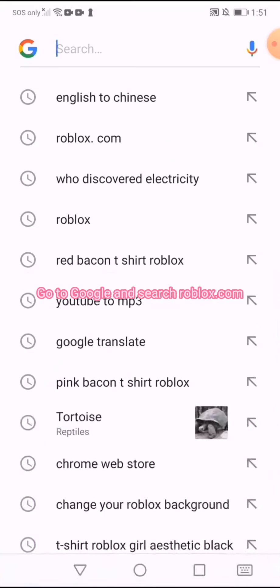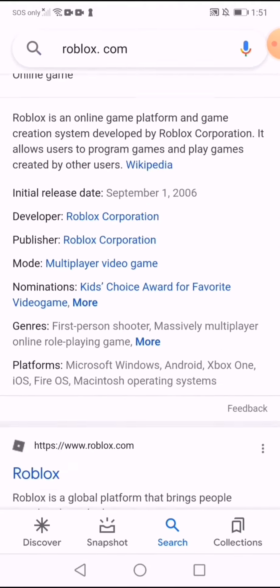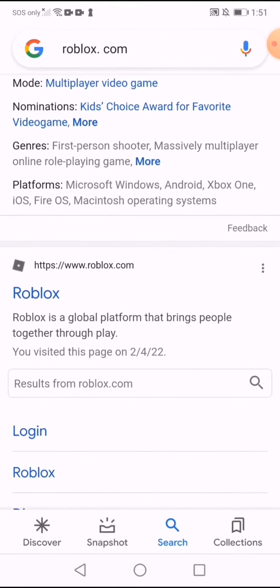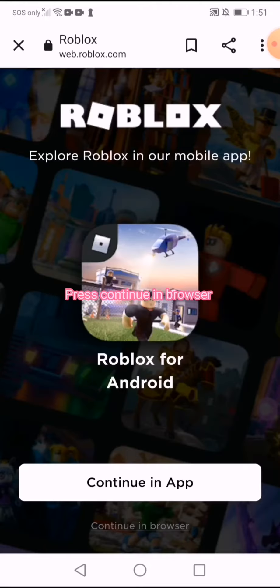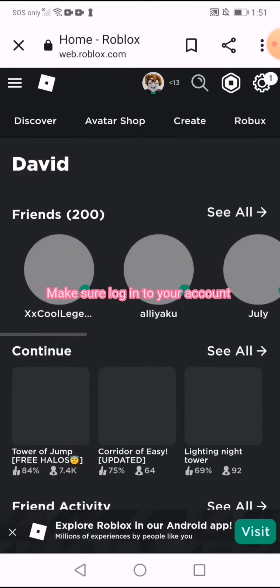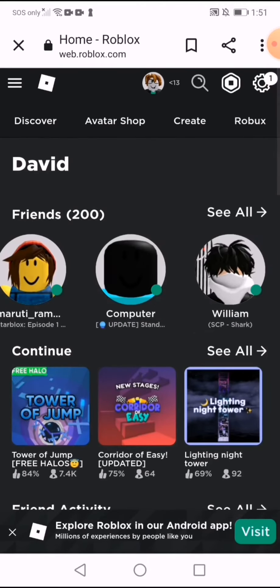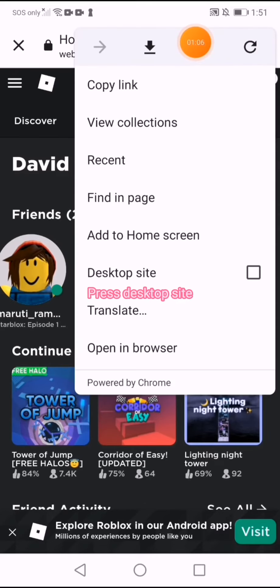Go to Google and search roblox.com. Press continue in browser. Make sure you're logged in to your account, then press desktop site.